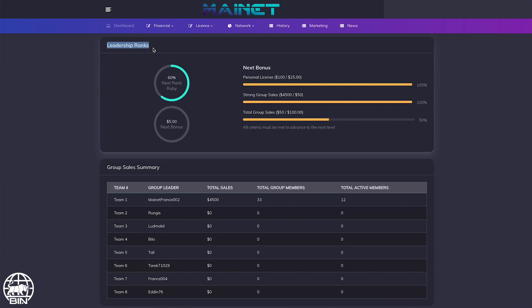You will be able to monitor the different conditions to be achieved to move to the next rank.